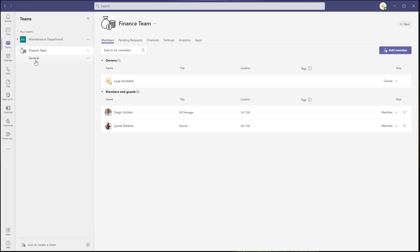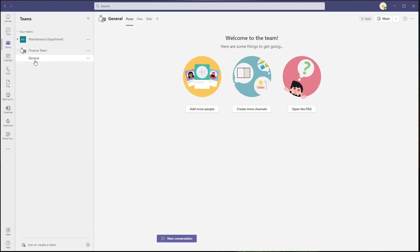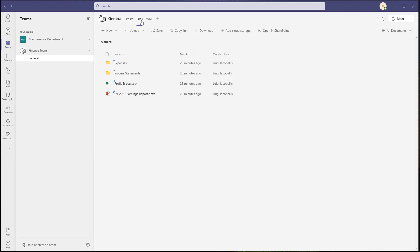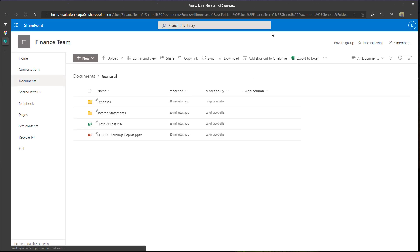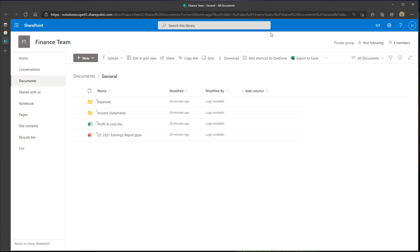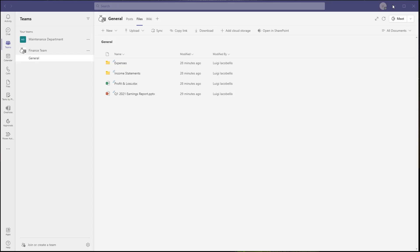To actually share files outside of your team, you want to click into the channel that your file exists in — in this case I'm clicking into my General channel — and then click on the Files tab. When you're in the Files tab you'll see a button that says Open in SharePoint. Go ahead and click on that. As a refresher, files stored in a team are actually being stored in a SharePoint Online document library that is created when the team is created. You can see the SharePoint Online document library has the same files that were displayed in my team.